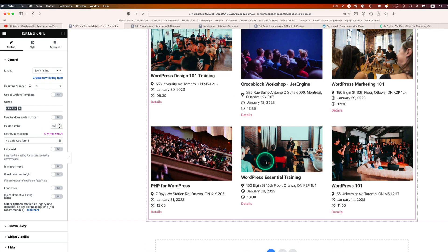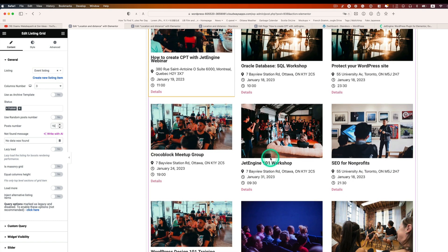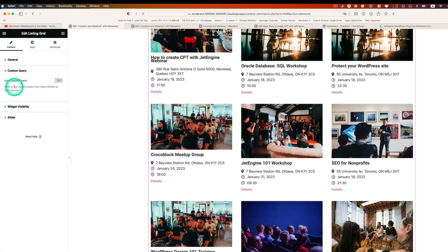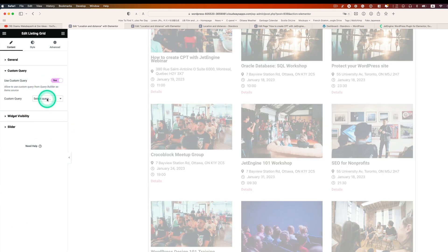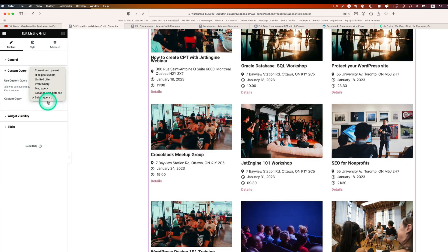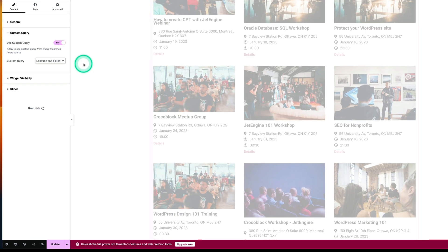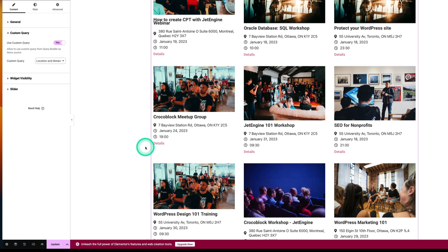Next, bring in the Listing Grid widget. Select the Event Listing and set it to show more. Then go to Custom Query, and I've already added the 'Location Distance' query here. That's it — hit Update.